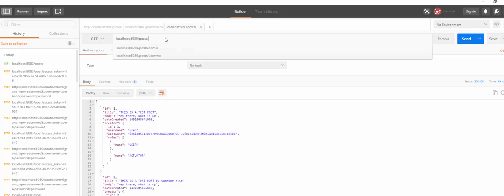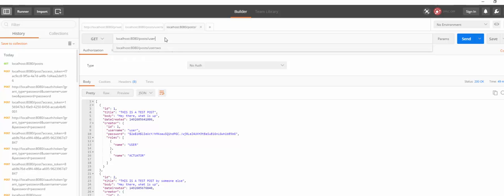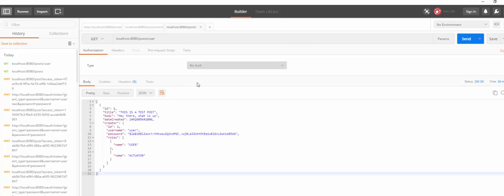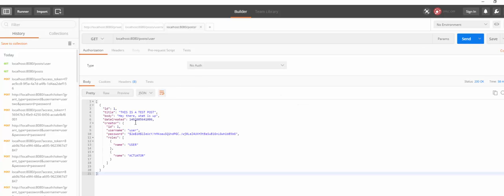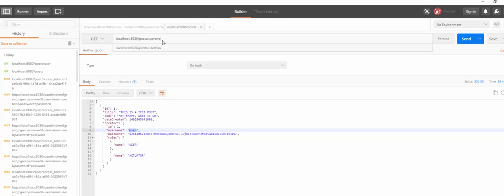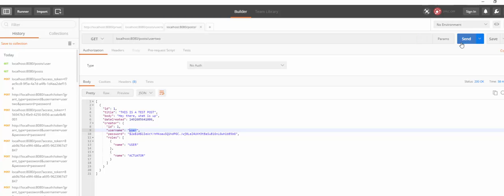So let's write up user and test out if our created method works. If we do user, indeed we just have the one post that is created by the user. If we do user 2, we have the other post. That is, this is the test post by someone else. So this is working as expected.